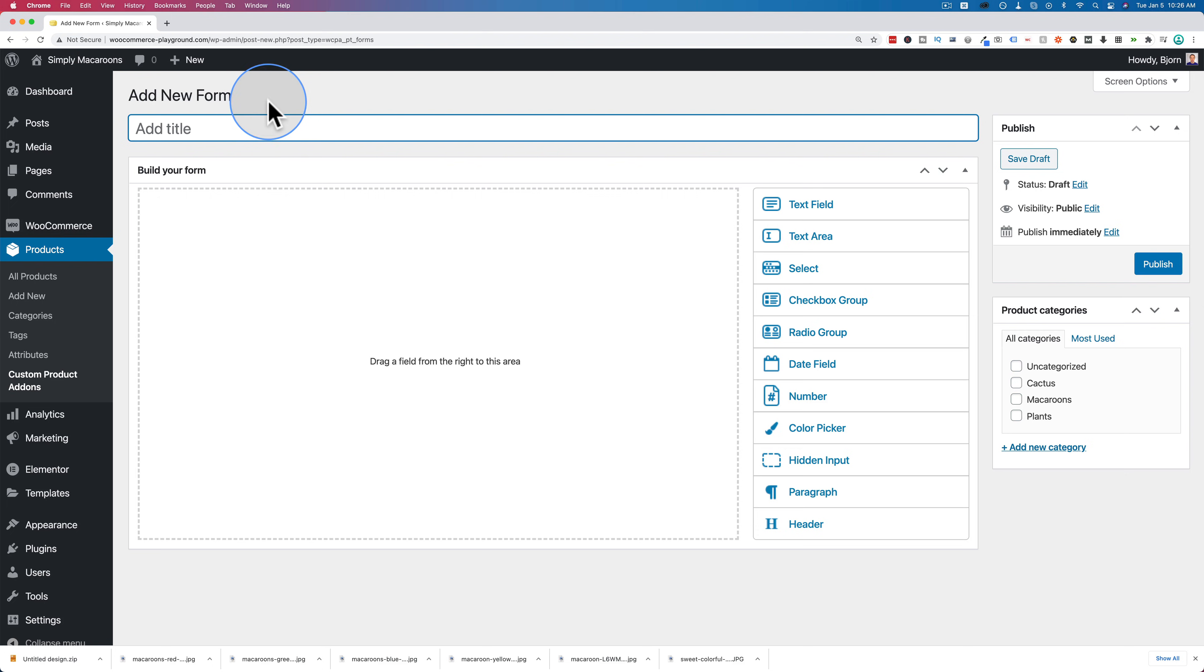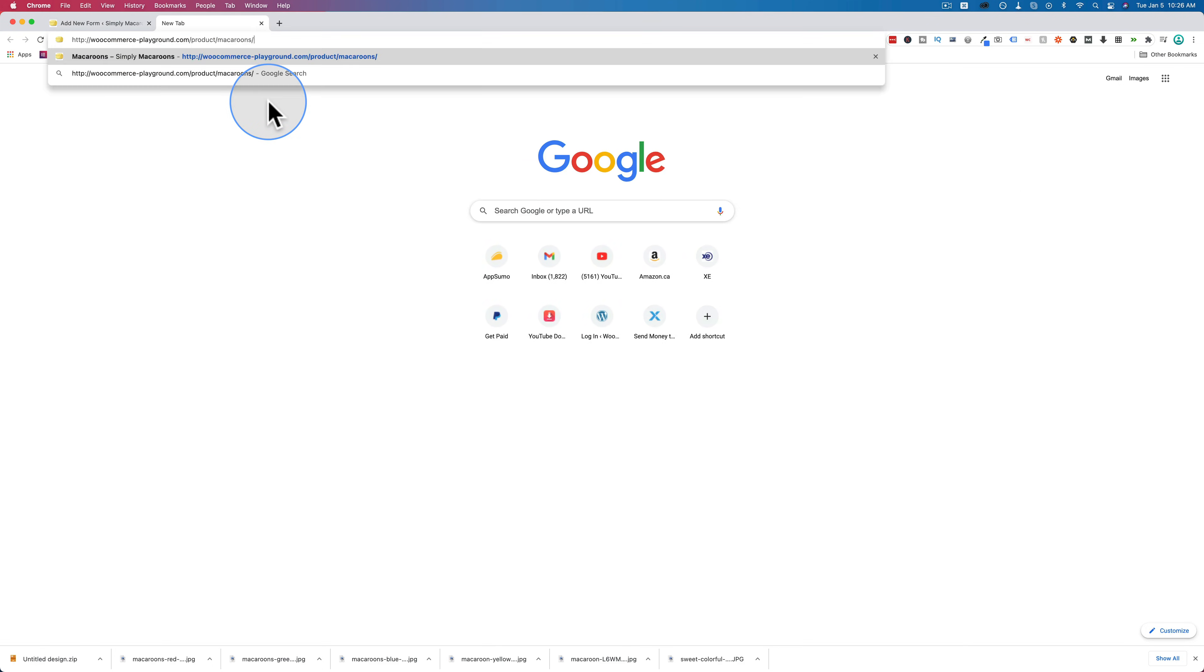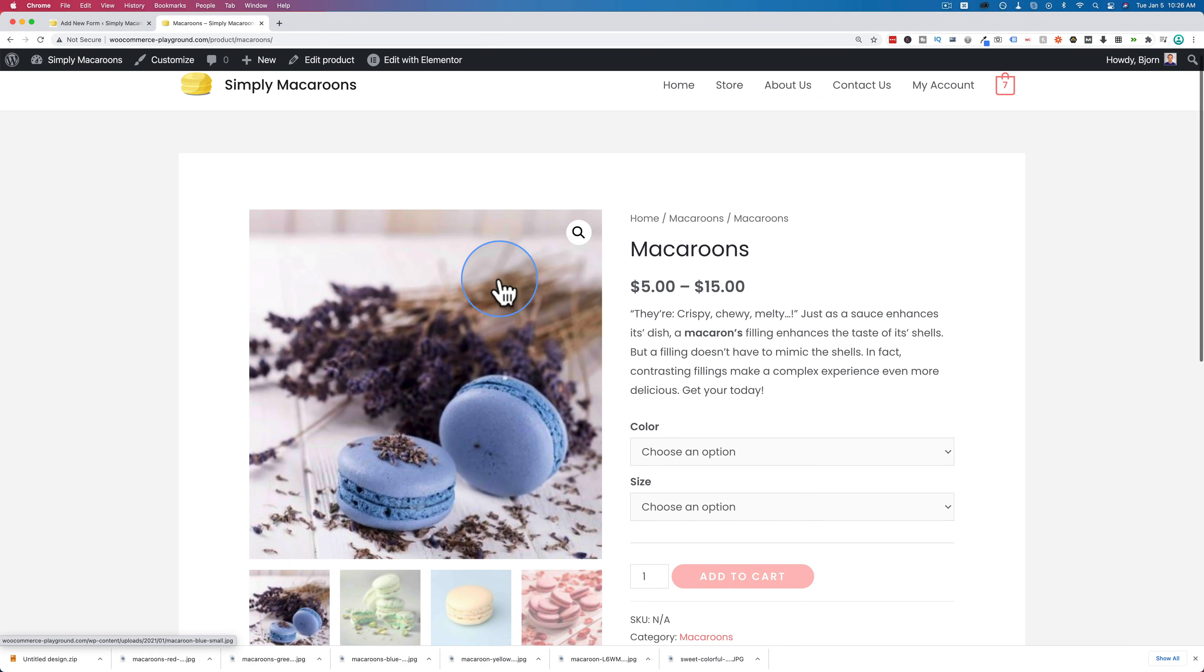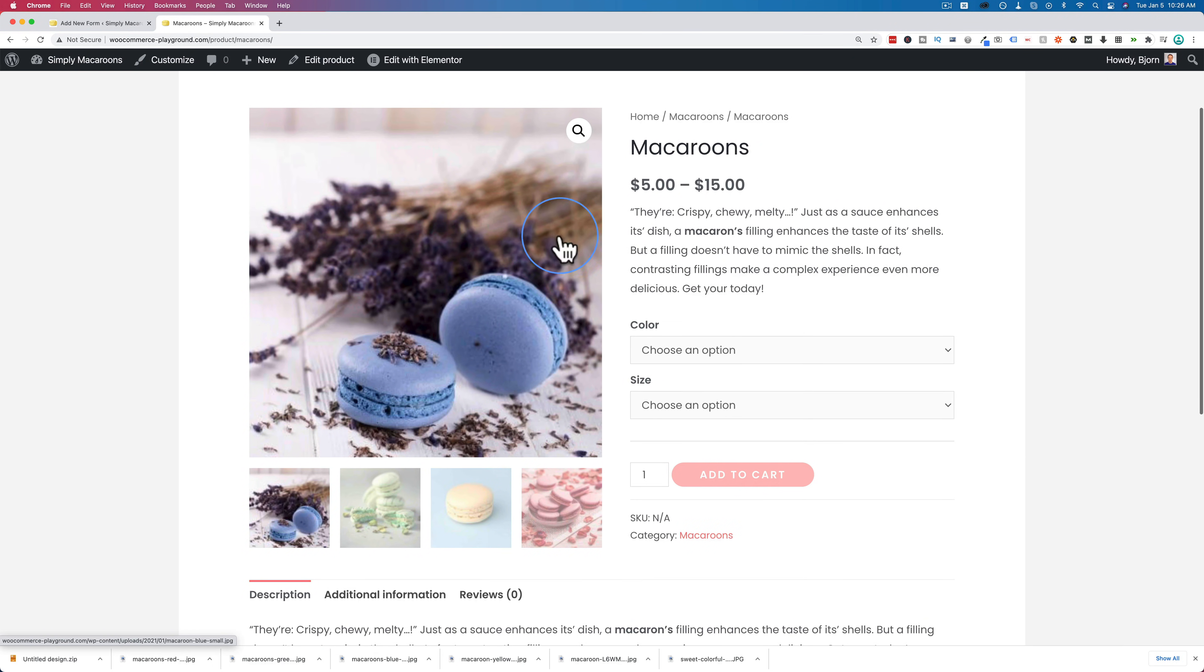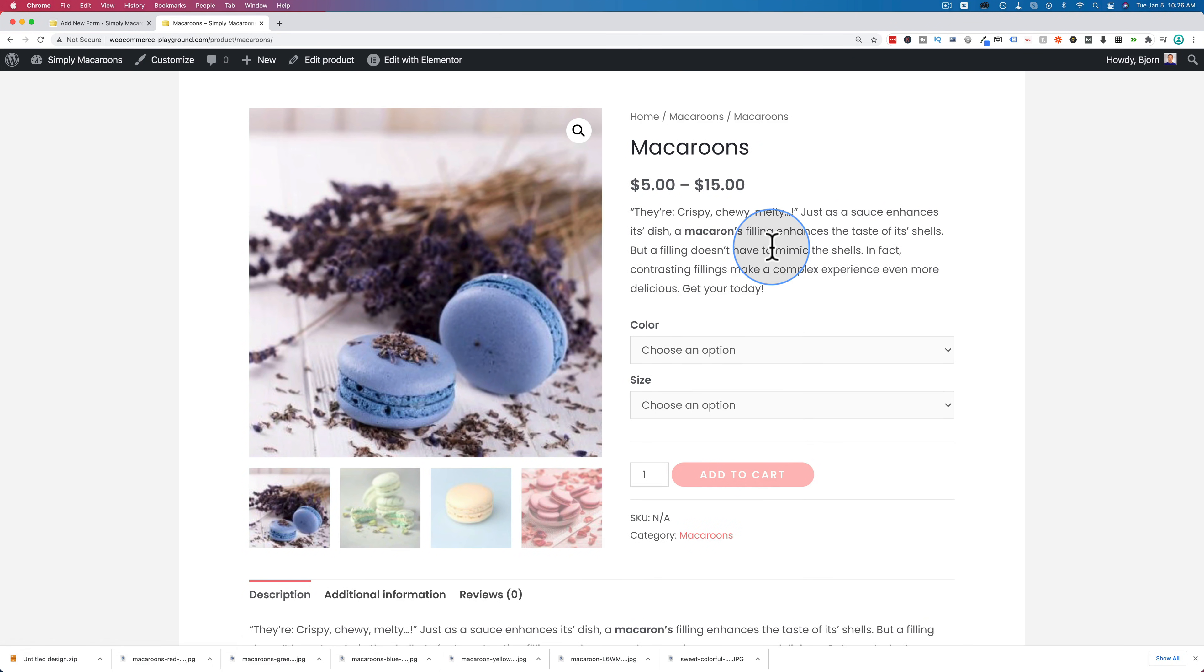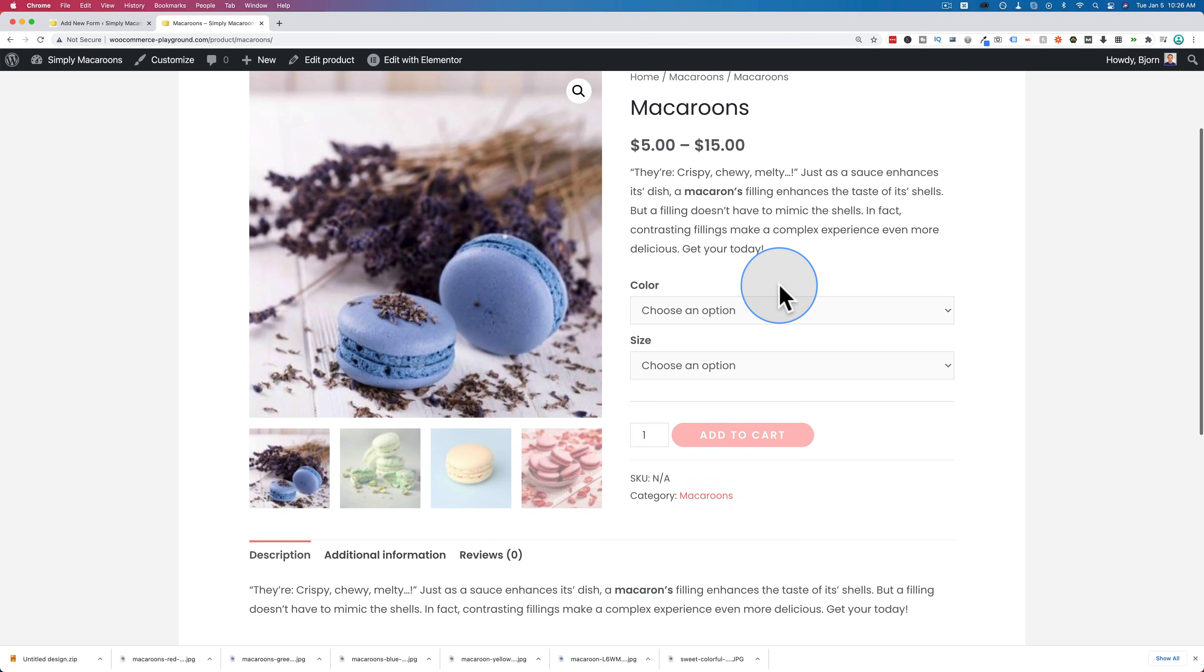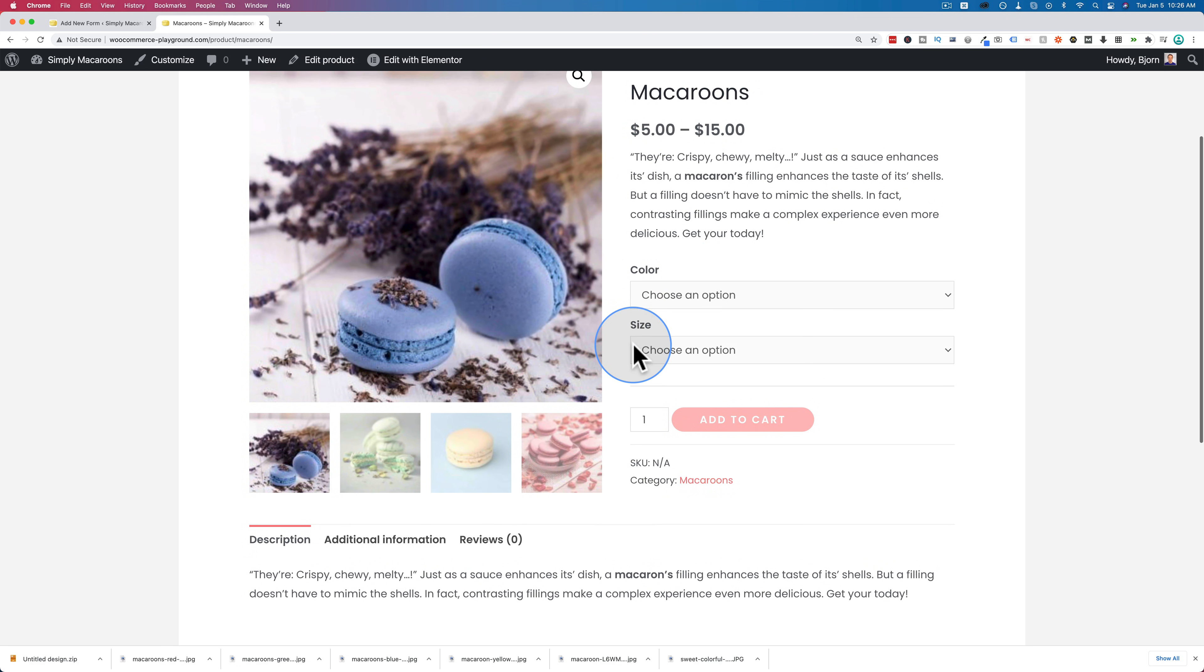Now before we add the custom fields, let's just look at a product on our website. This is our product right here. This is a variable product that we built in a different tutorial. I've linked to that in the description down below if you want to watch that tutorial. And it just has the basic options that you can set inside of WooCommerce without any additional plugins.